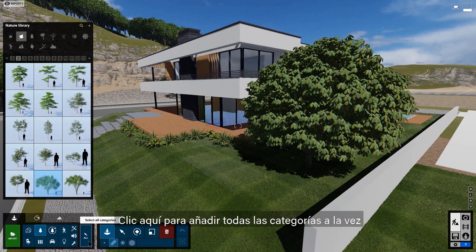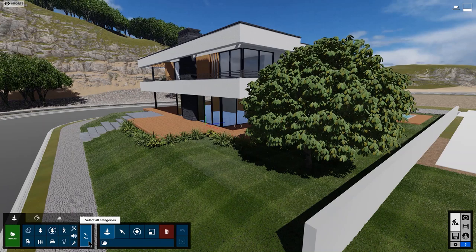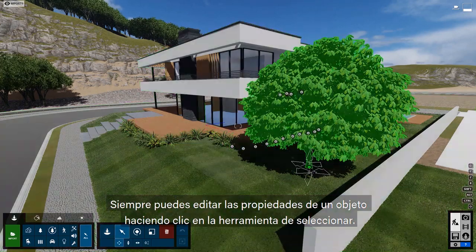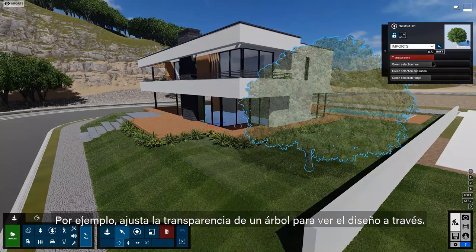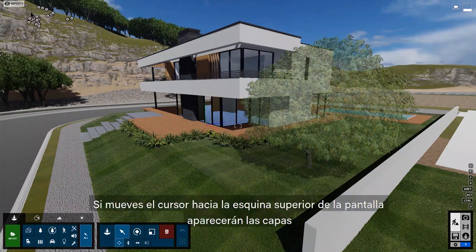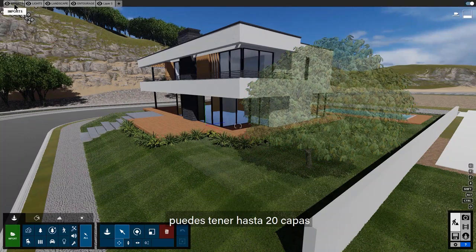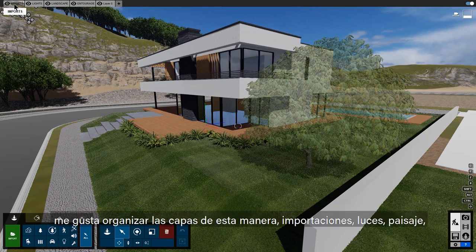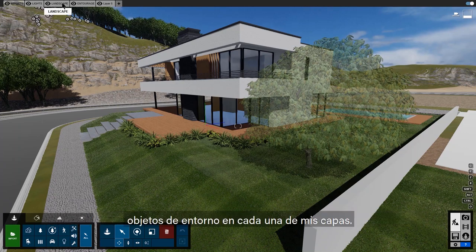Click here to edit all categories at the same time, or choose a specific category to isolate while editing. You can always edit an object's properties by clicking on it with the select tool — for instance, adjust the transparency of a tree to help your design show through. If you move your cursor to the top of the screen, layers will appear. You can have up to 20 layers. I like to organize imports, lights, landscape elements, and entourage objects in each of my layers.